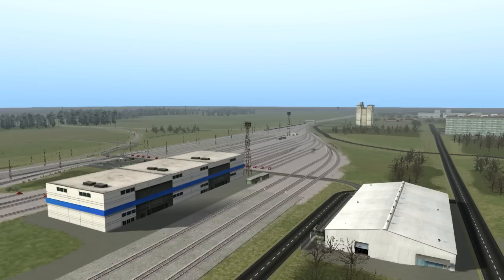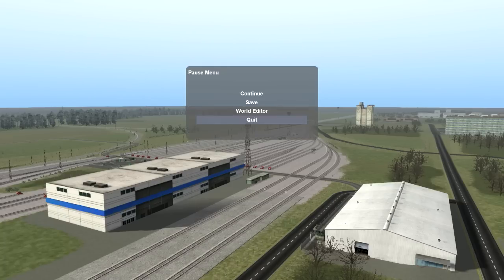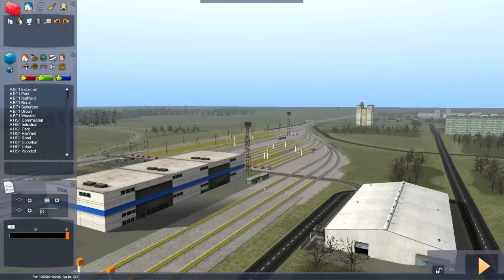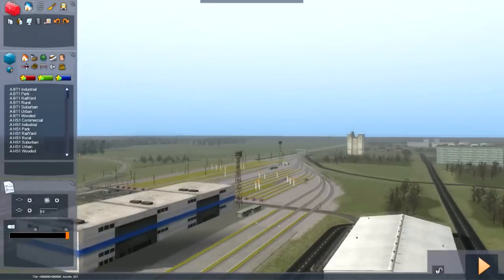First off, load up the game or the actual file you want to edit. In this case I made a copy of the test track, renamed it, and loaded it up here. All you got to do to start editing is hit Escape and click on the World Editor button right there, and you'll be entered into the editor menus.